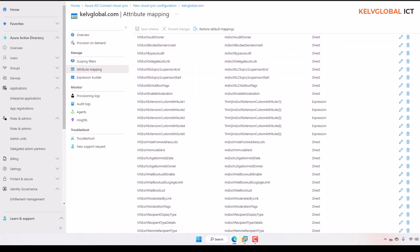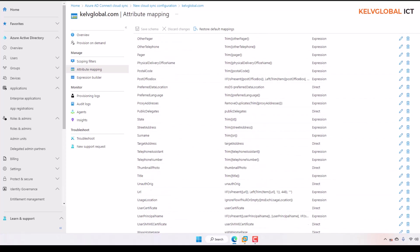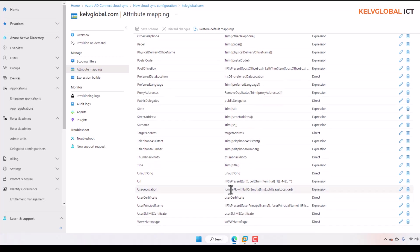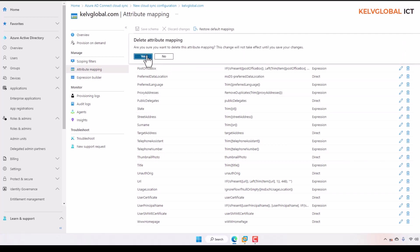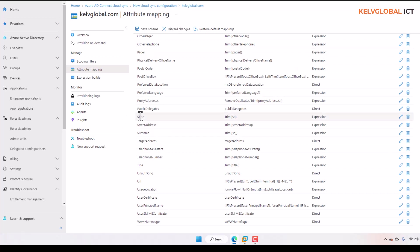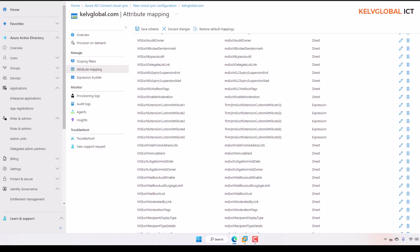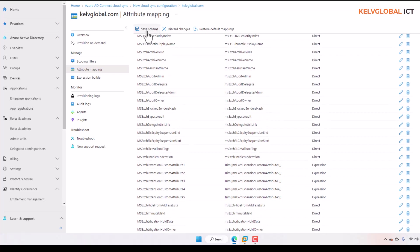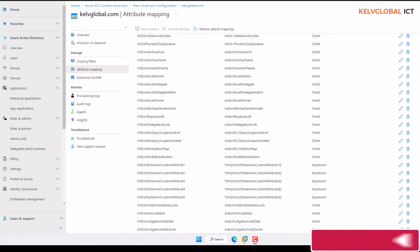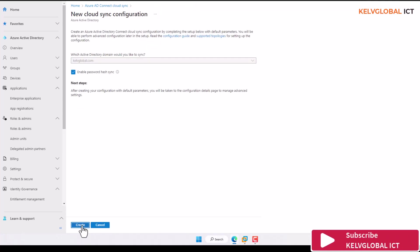We have different kinds of attributes, and these attributes can also be found in your on-premises Active Directory. For example, there are some attributes I don't want, like the thumbnail photo — I can just delete that. You can also remove things like public delegates. After making your changes, you can click 'Save Schema' or restore to default mapping. Let me click Save and then close that, and click Create as well.